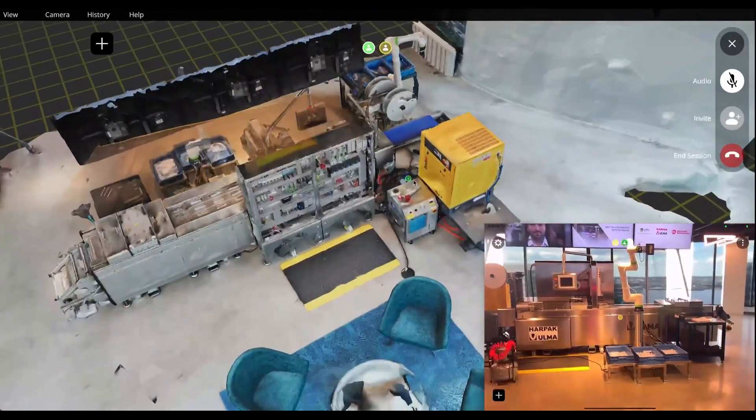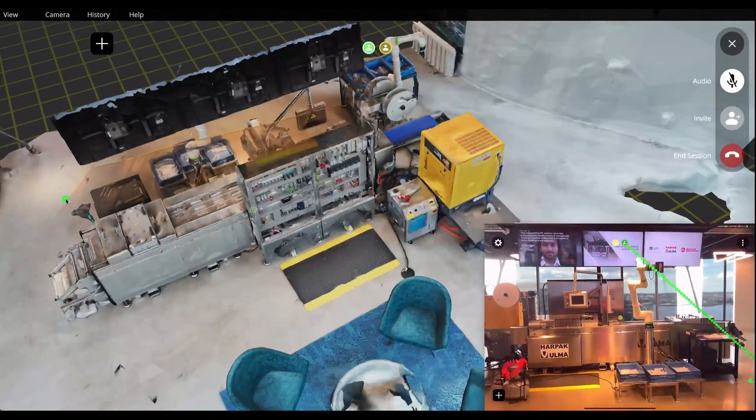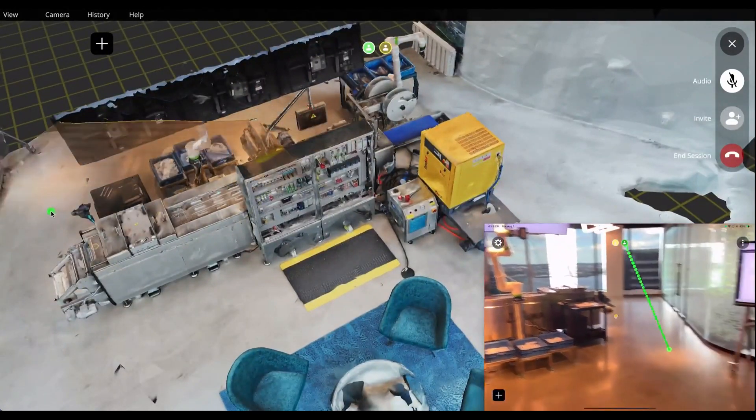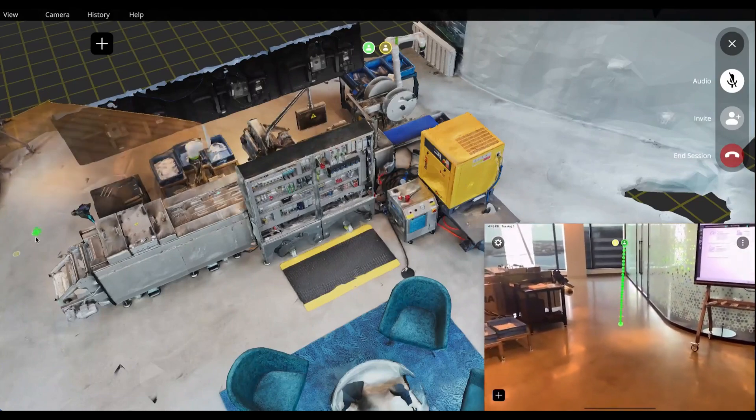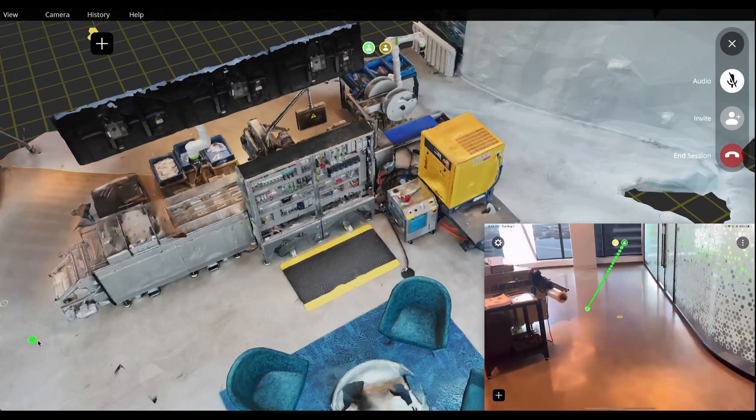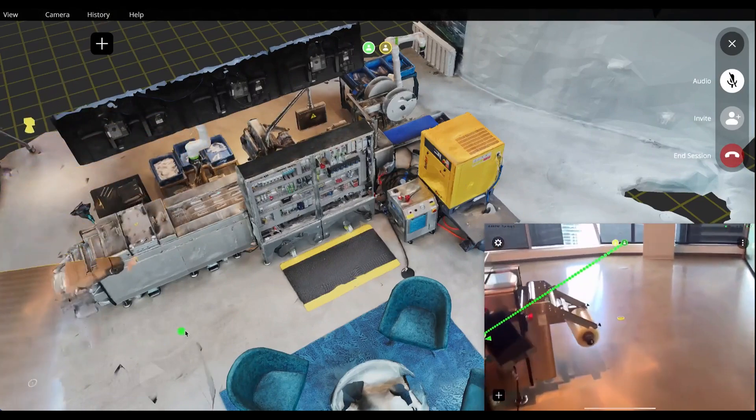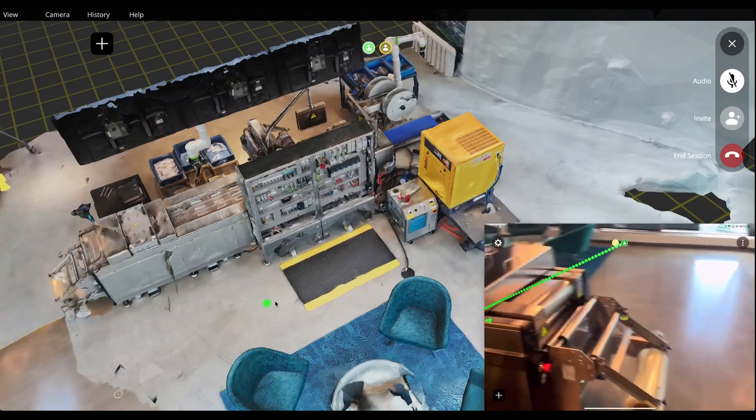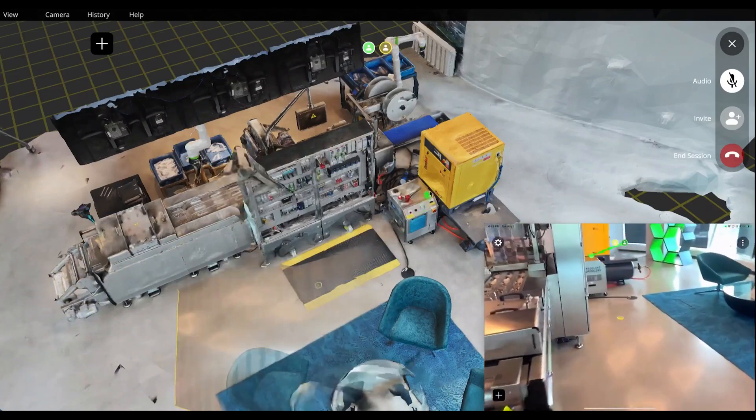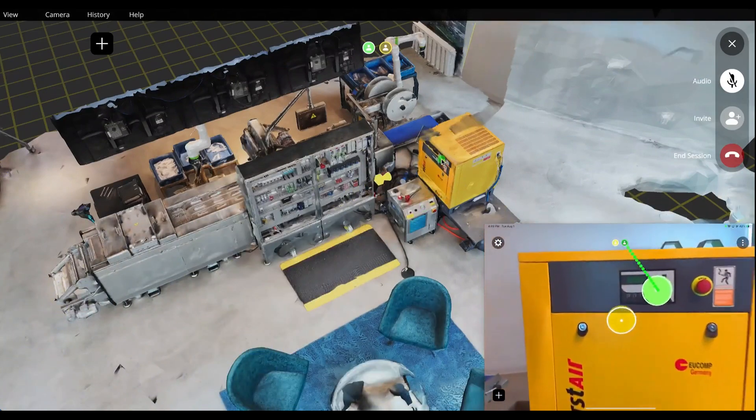The remote expert can guide the local user through the space using a virtual pointer. The local user can follow this pointer seen through their AR device to navigate through a complex environment and check problematic areas, such as verifying a sensor reading.